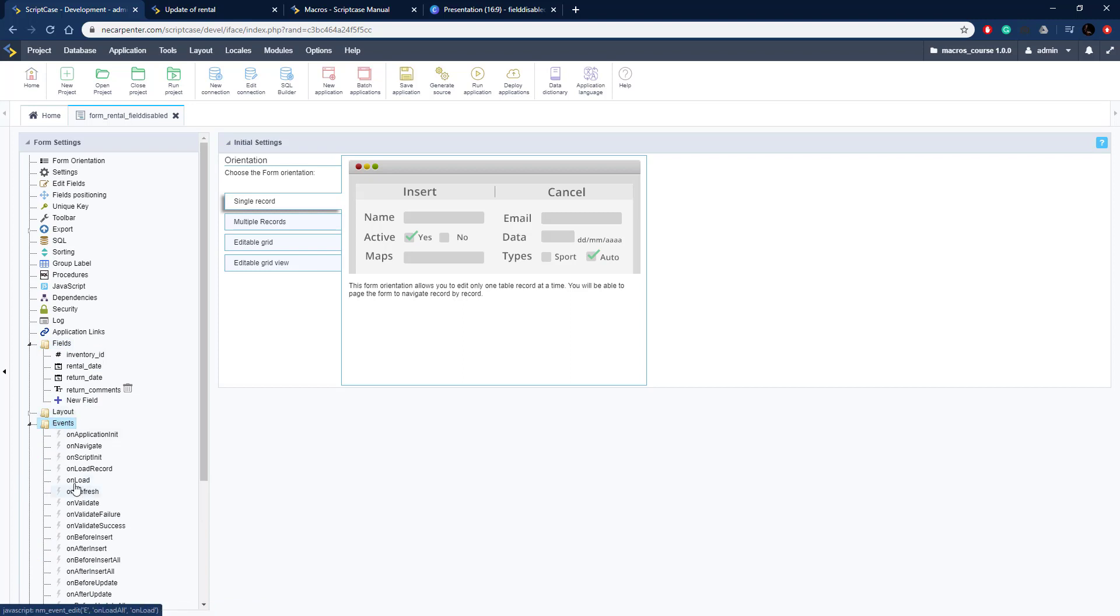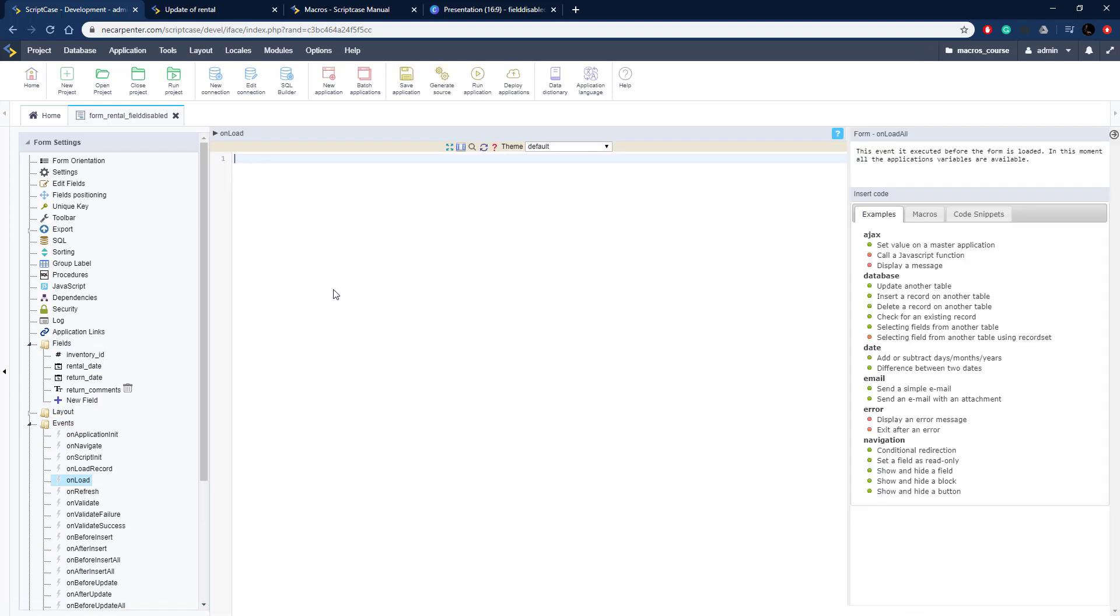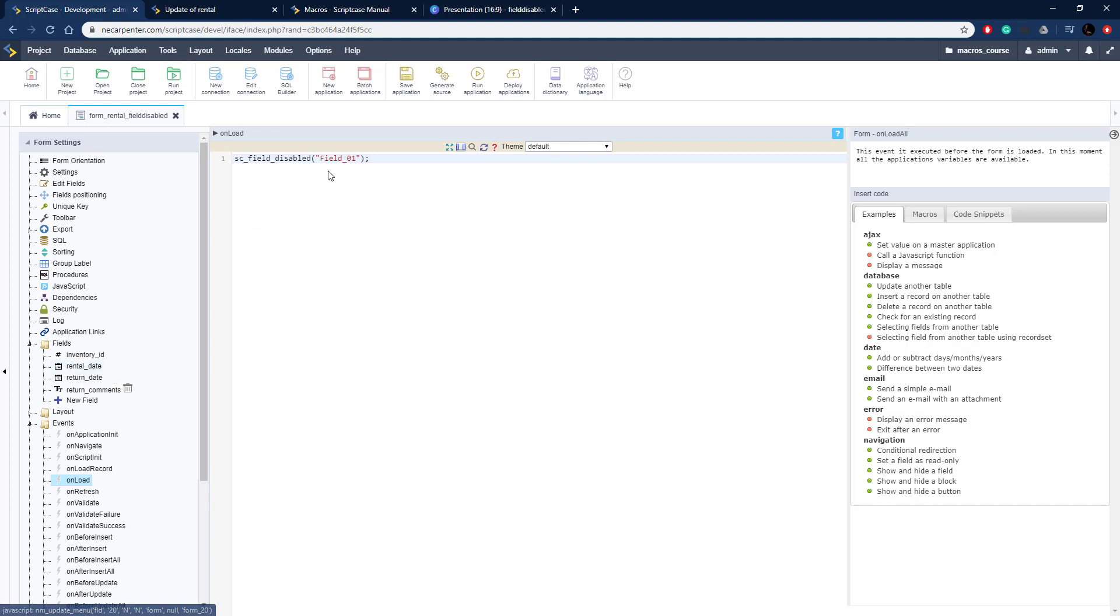Let's go to events and onload. This is when the record is loading and we can look at what is there. There's our code that we copied from the documentation and we need to look at it: rental date, if rental date is set.